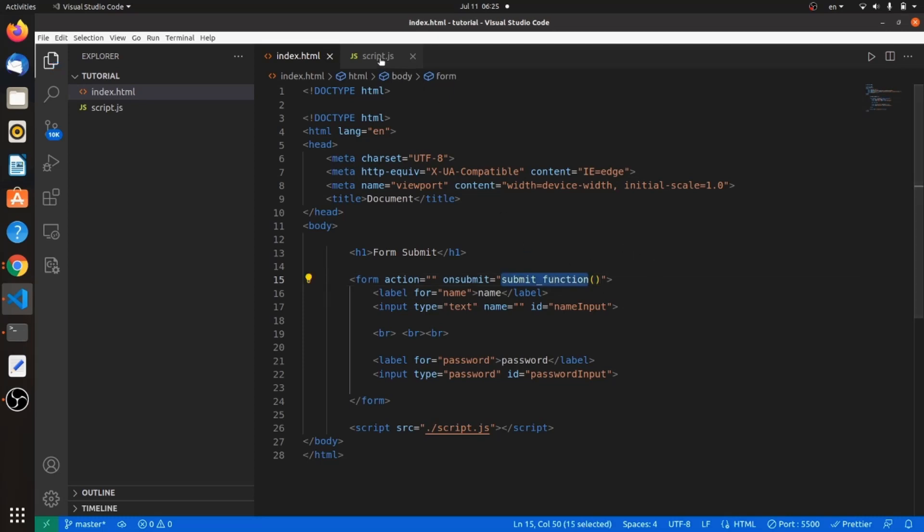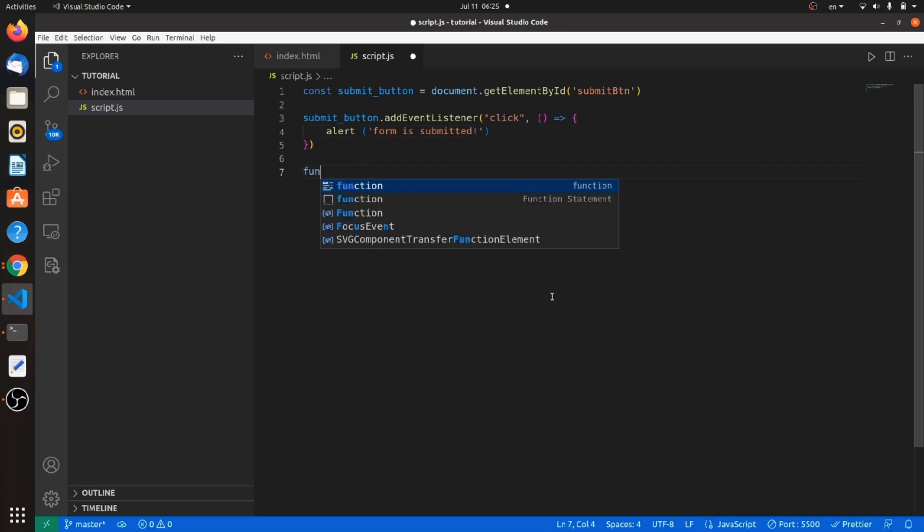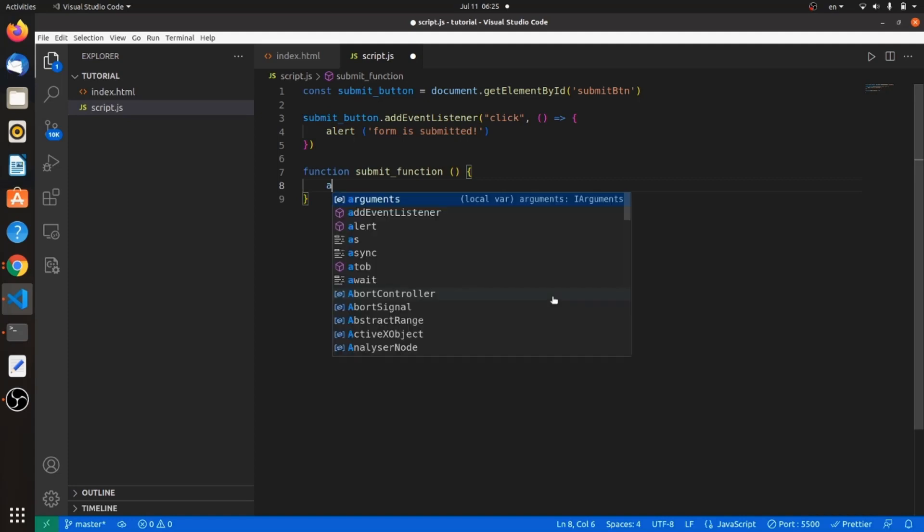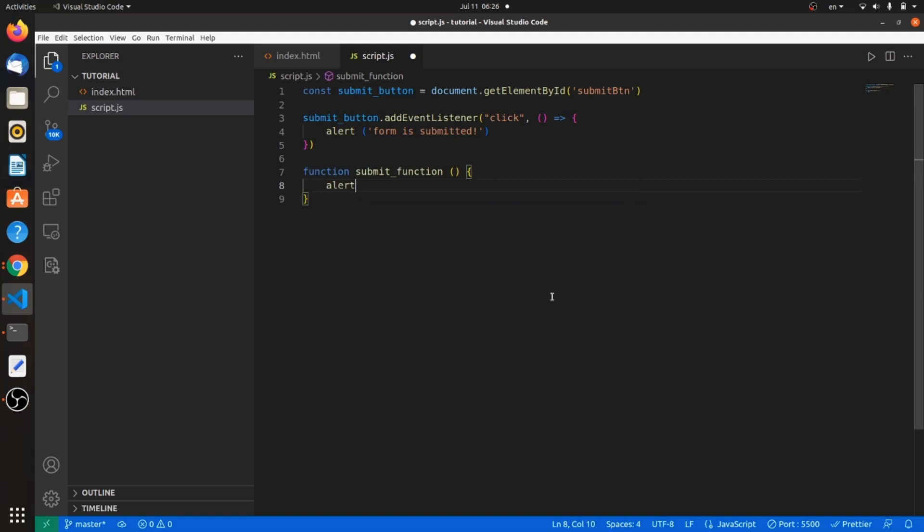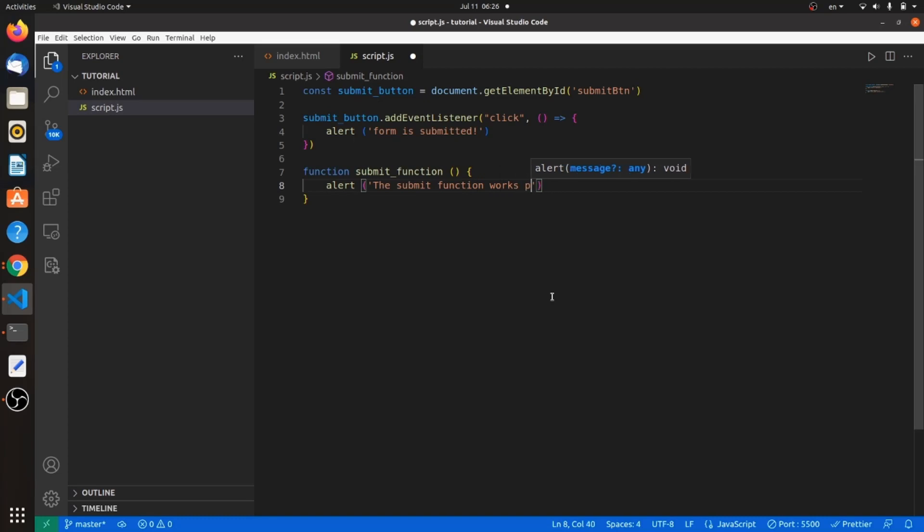Let's define this function in our JavaScript file. We have to define it with the keyword function and the name of it. As the body, I want to have another alert, something like the submit function works perfectly.